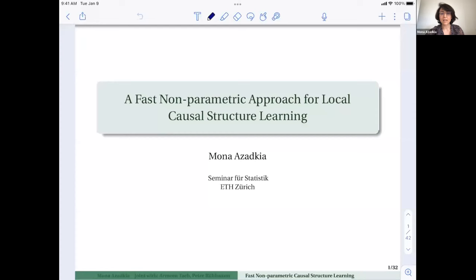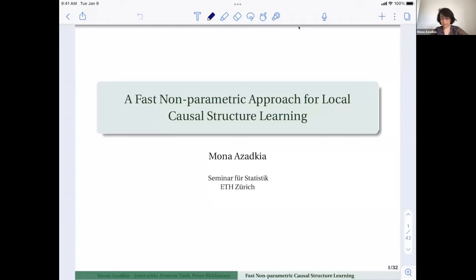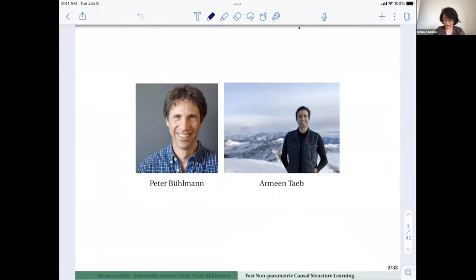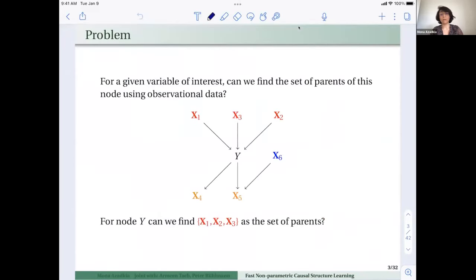Thank you very much. Hello everyone, thank you for having me today. Now I think you can see my slides. I'm excited to share new work with my colleagues about a fast nonparametric approach for local causal structure learning. This is work done by Peter Bollman and Armin Taib, and Armin is here today and will help in the Q&A.